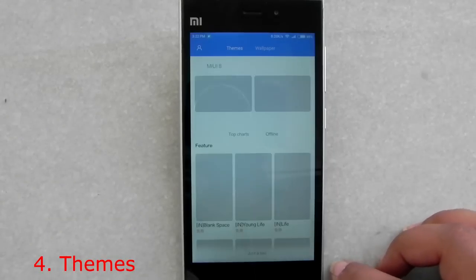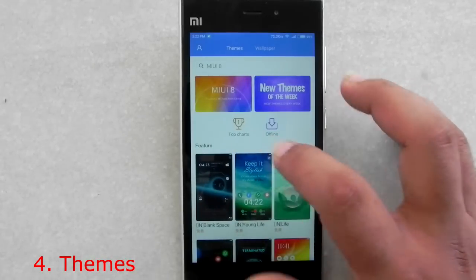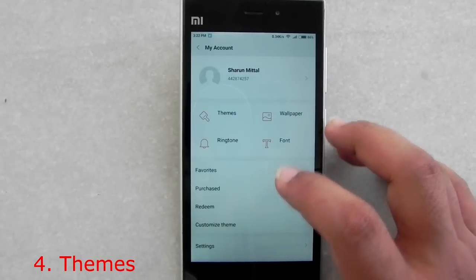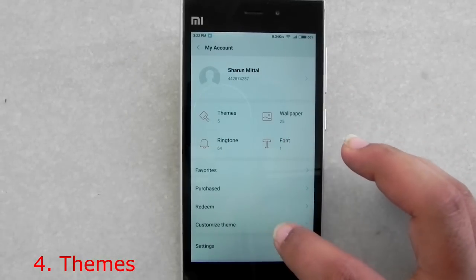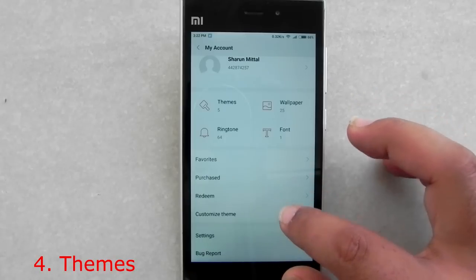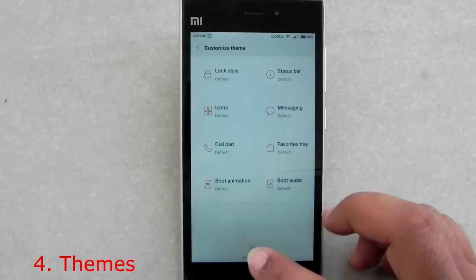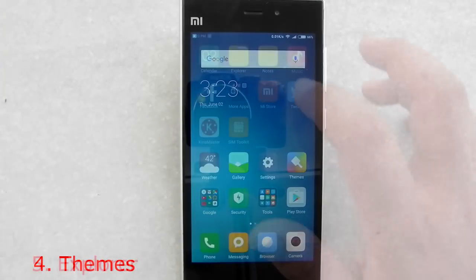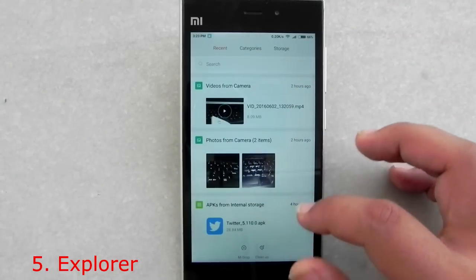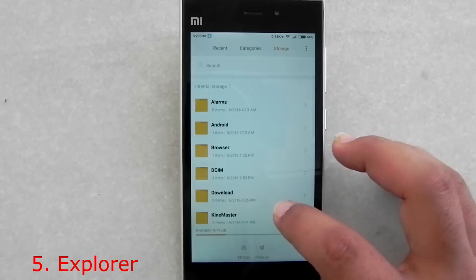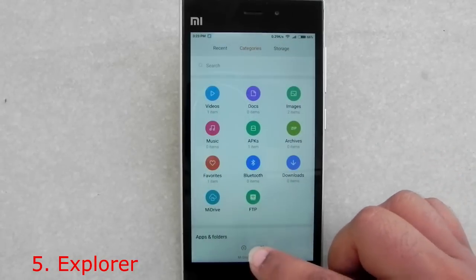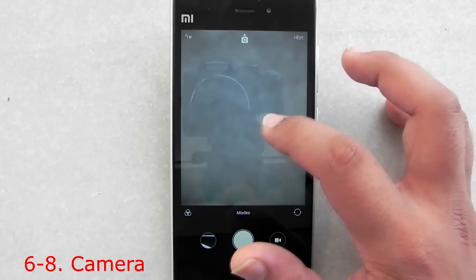The theme store has also been updated. We have options for wallpapers on swipe, and under My Account we have themes, wallpapers, ringtones, and fonts. In the customized theme section we have all the options of the theme engine — same engine but with a slightly changed layout. The file explorer is similar to MIUI 7 in functionality, but the UI layout and look has been changed.